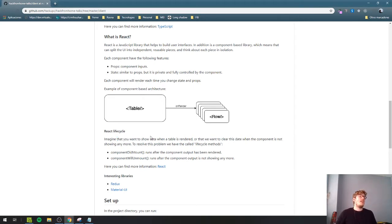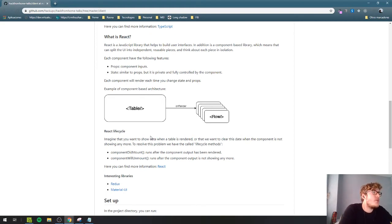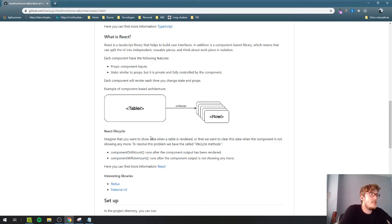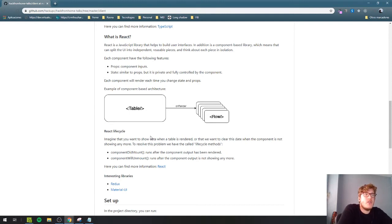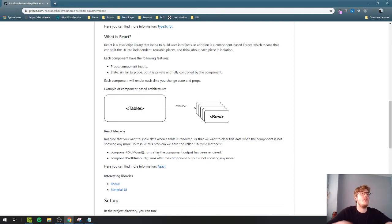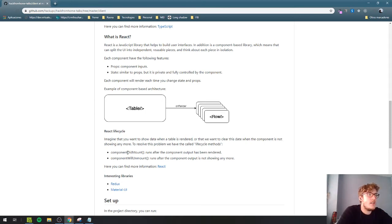Sometimes you want to execute code after rendering is done. When data is not local, you need to call a service to retrieve it and then render it in your components. At first, when the page starts, you don't have the data, but you can still render with what you have. There are two native React methods: componentDidMount and componentWillUnmount. componentDidMount executes directly after the render is done.